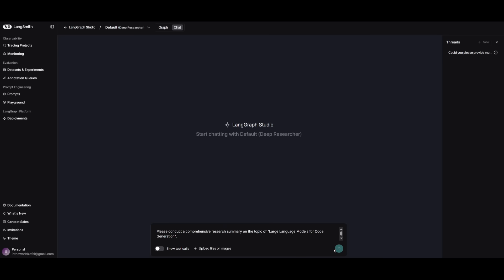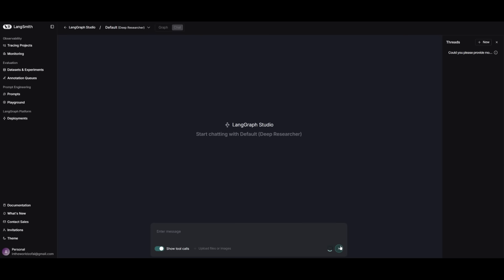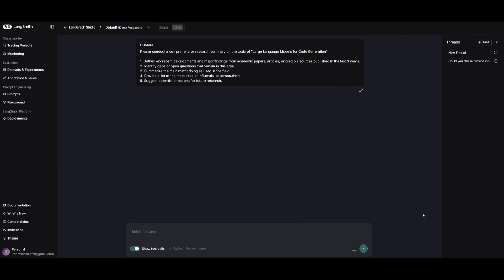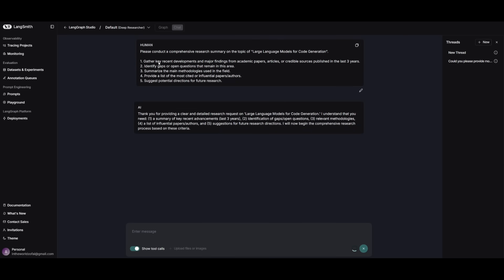So here is a prompt I'm going to send in. This is where I'm going to have it conduct a comprehensive research summary of the topic of large language models for code generation. I'm going to send in this prompt and I'm asking it to gather key recent developments, identify gaps, and it's going to work on tackling this task. Now, it's going to take some time to do this because it's going to need to use all of its different tools from web search all the way to conducting the research itself, as well as focusing on constructing and deploying AI agents to formulate this research. So let's see what actually ends up generating.